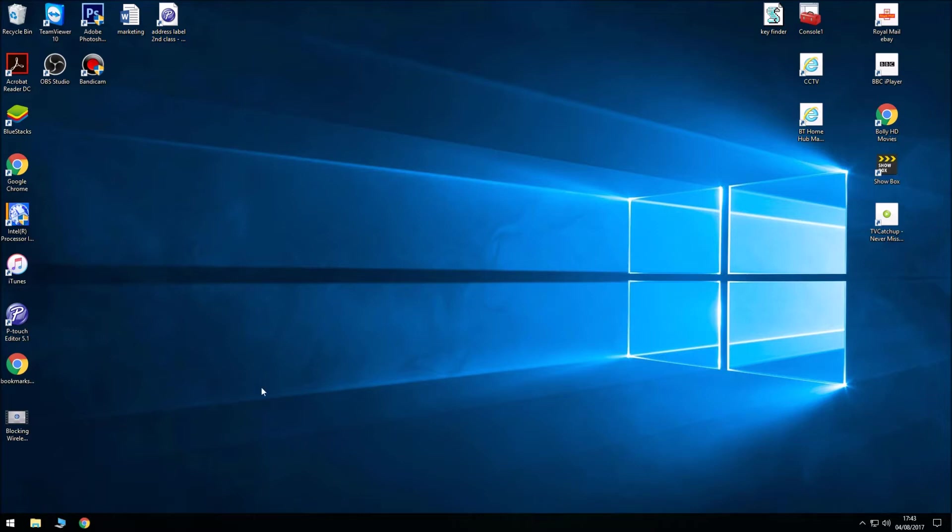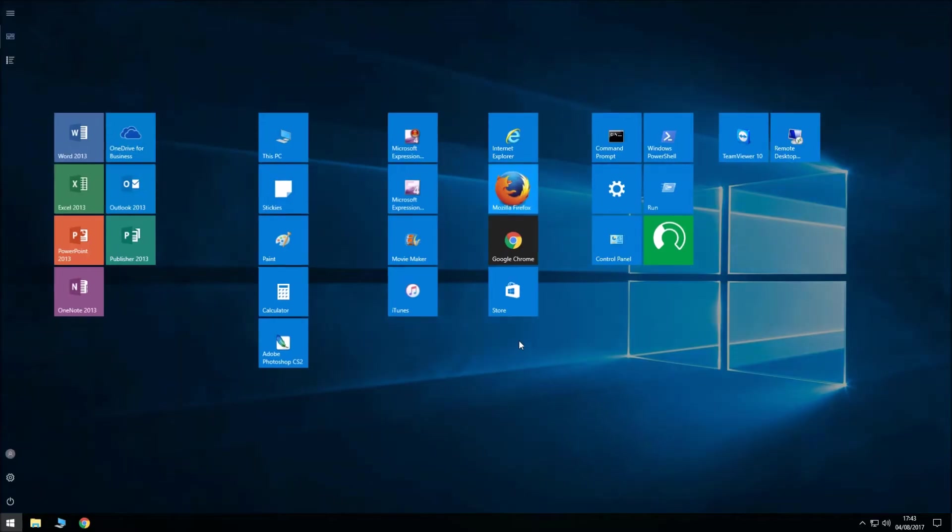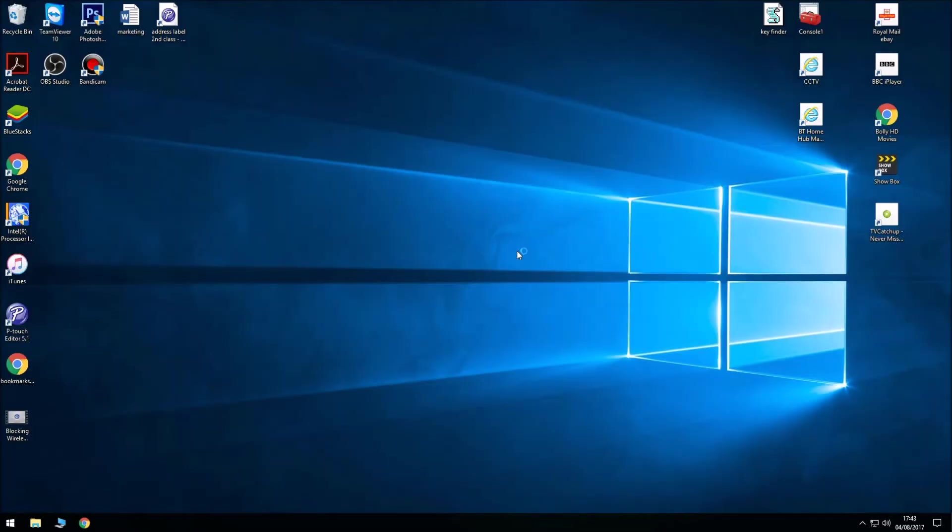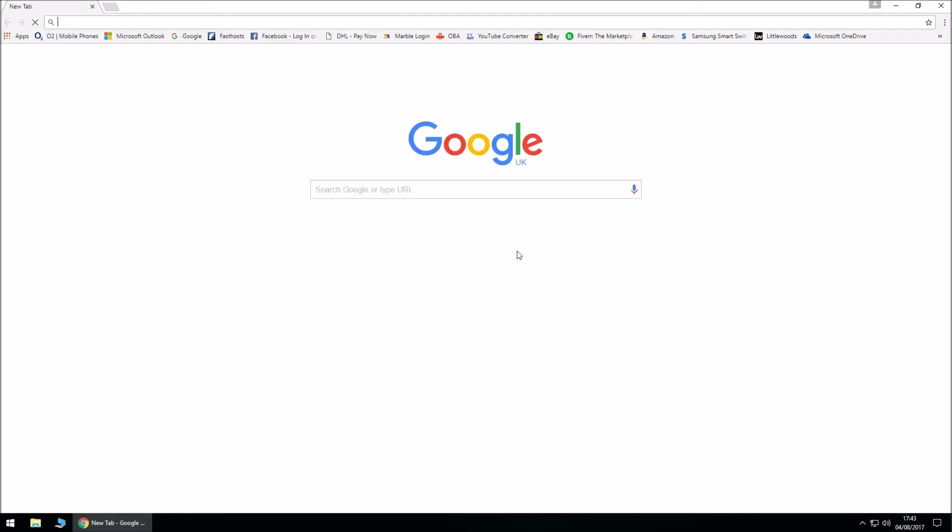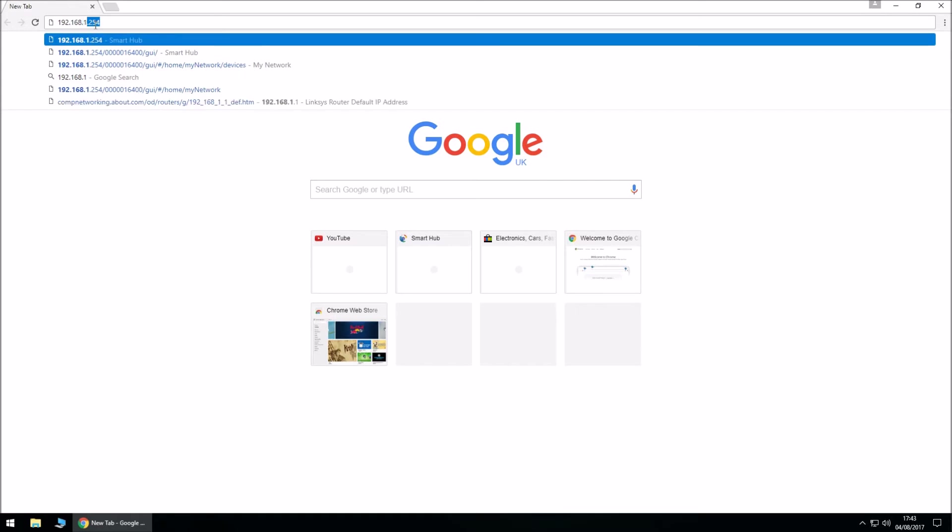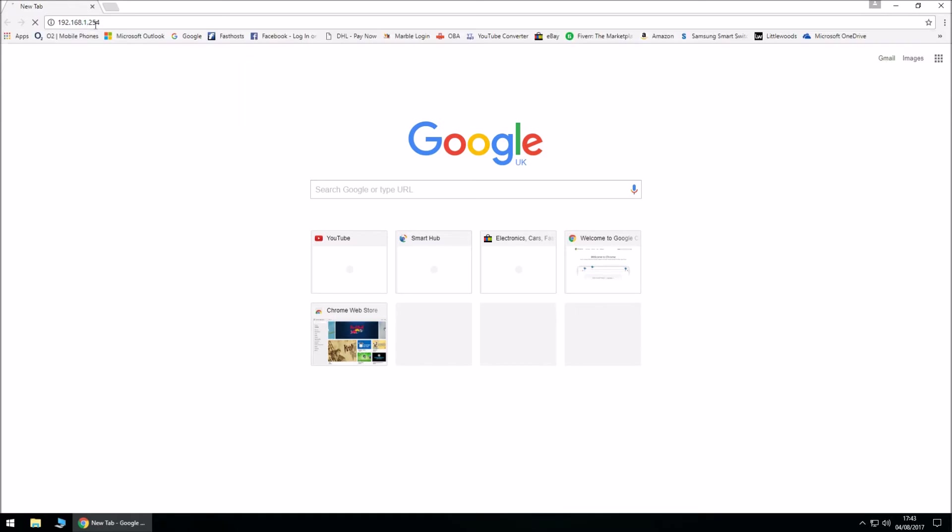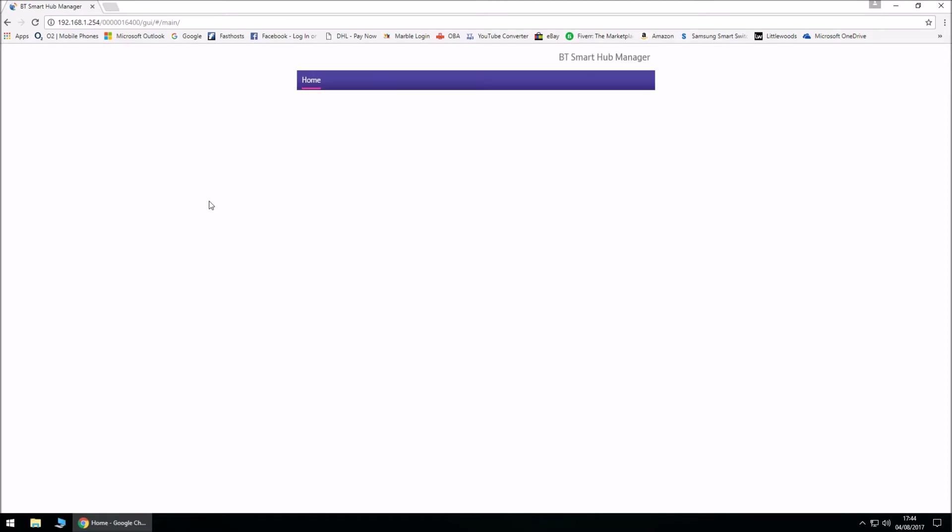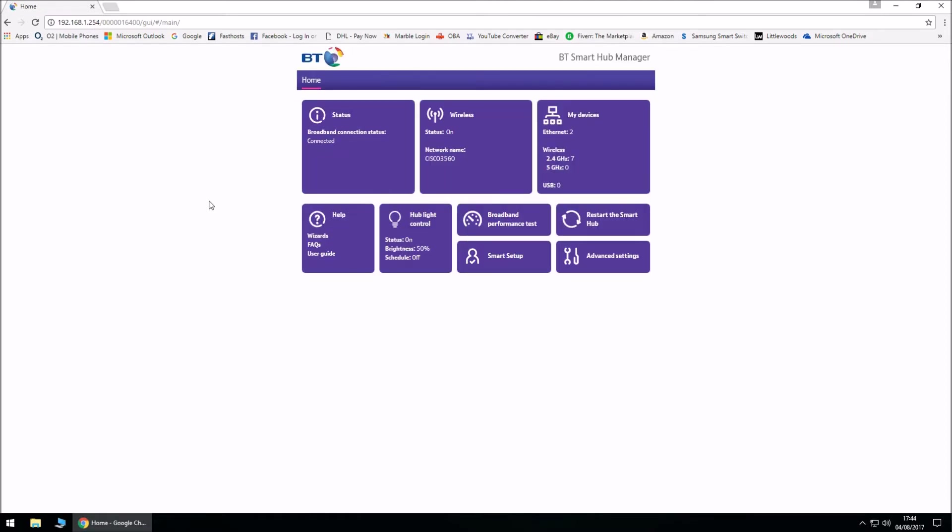Okay guys, so let's get started. If you open up a browser, I'm going to use Google Chrome as it's a lot faster and smoother and user-friendly as well. If we enter the IP address 192.168.1.254 and hit enter, it should open up the BT Smart Hub manager.